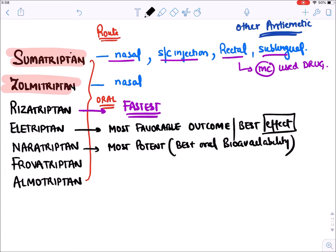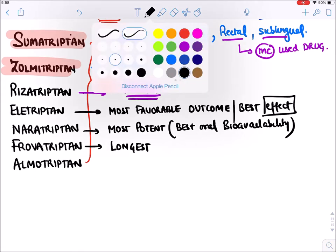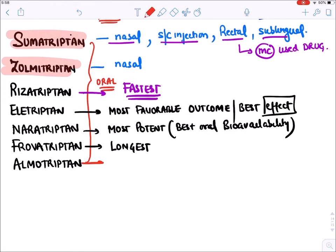Frovatriptan is the longest-acting drug, so some people give it for prevention, but triptans are not approved for prophylaxis of migraine. Almotriptan is the safest triptan.